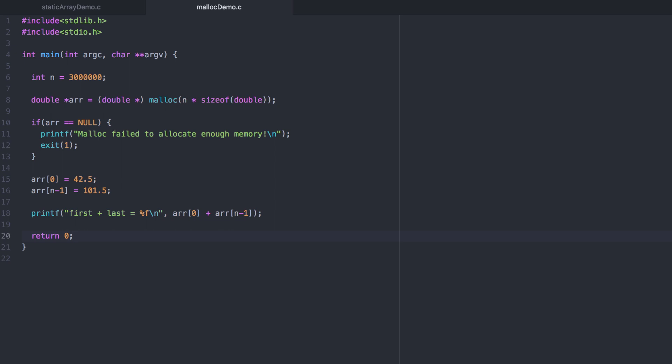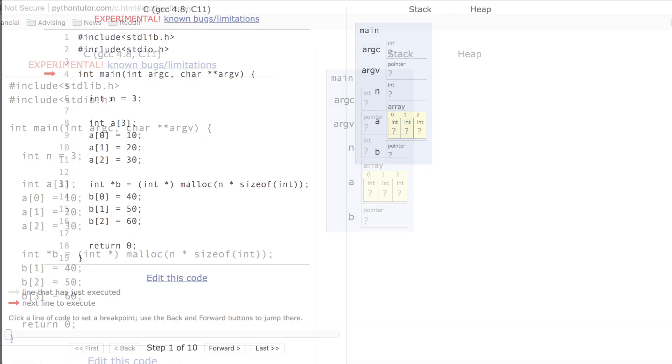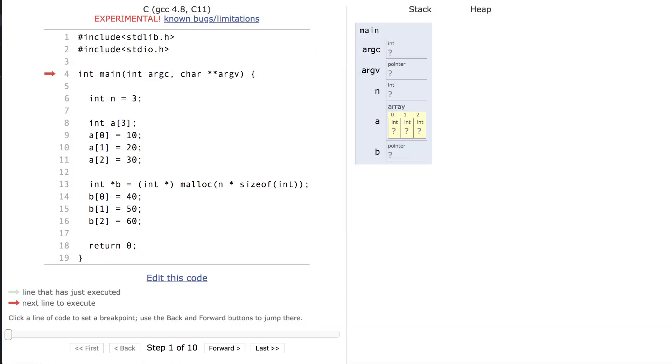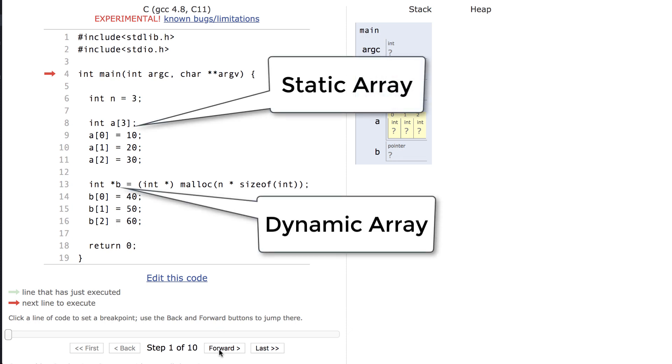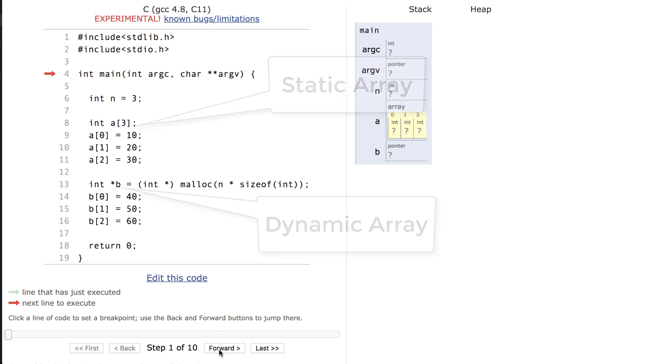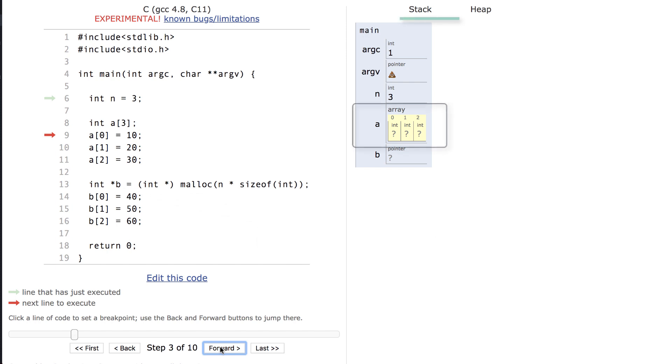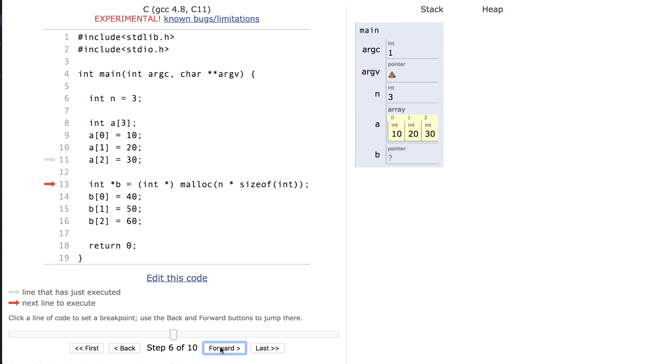Let's take a look at this from another perspective. Here I have the same code visualization tool that I've been using. I've created both a static array and a dynamic array. The static array is allocated in the stack in the same stack frame as main. So all three of those values are being allocated on the stack. But with a dynamic array, only the pointer is allocated on the stack.